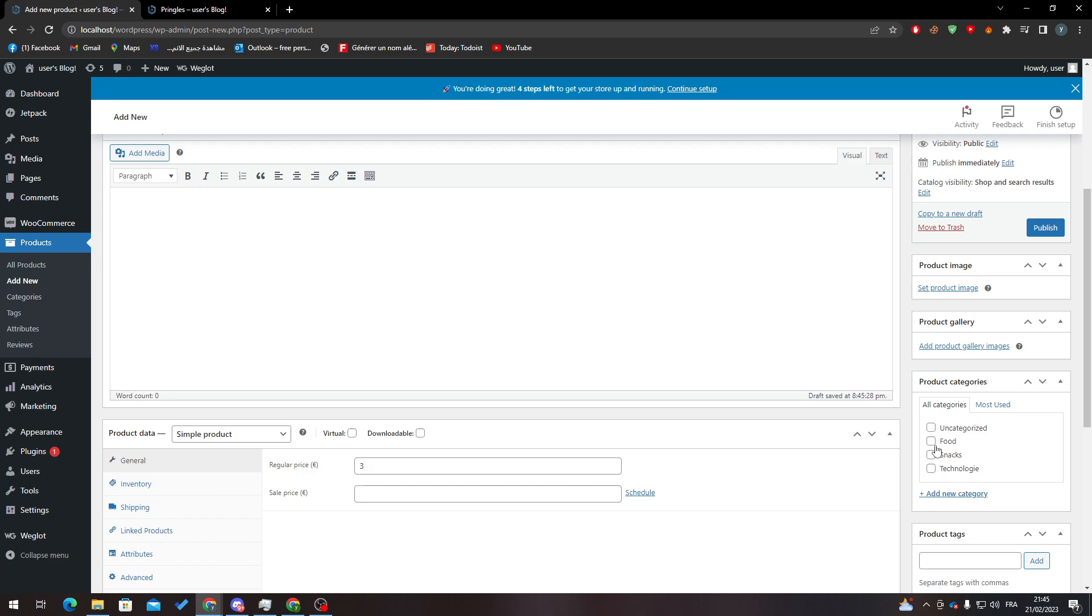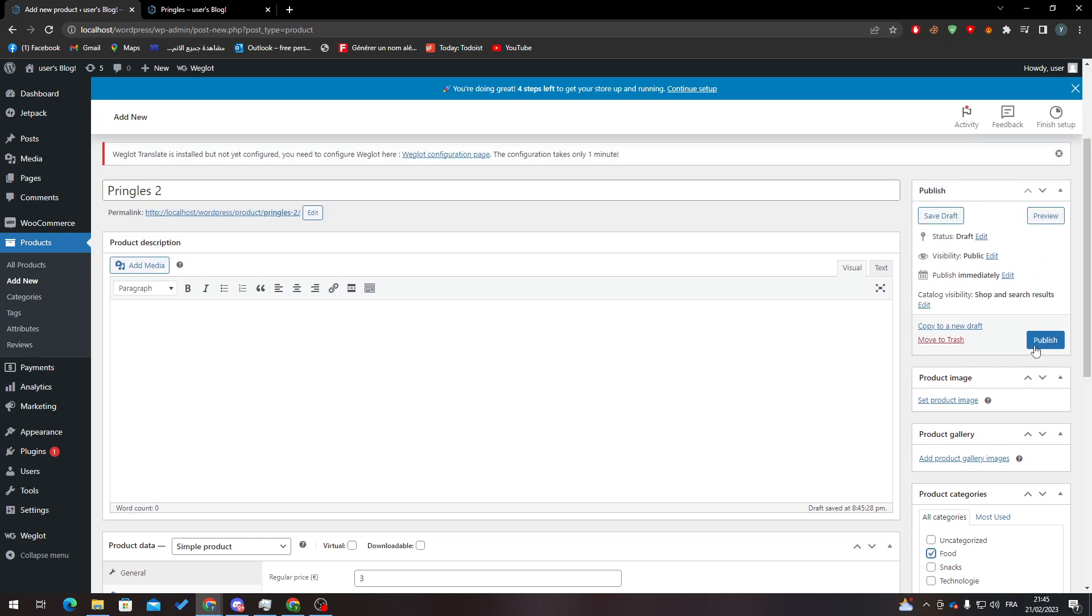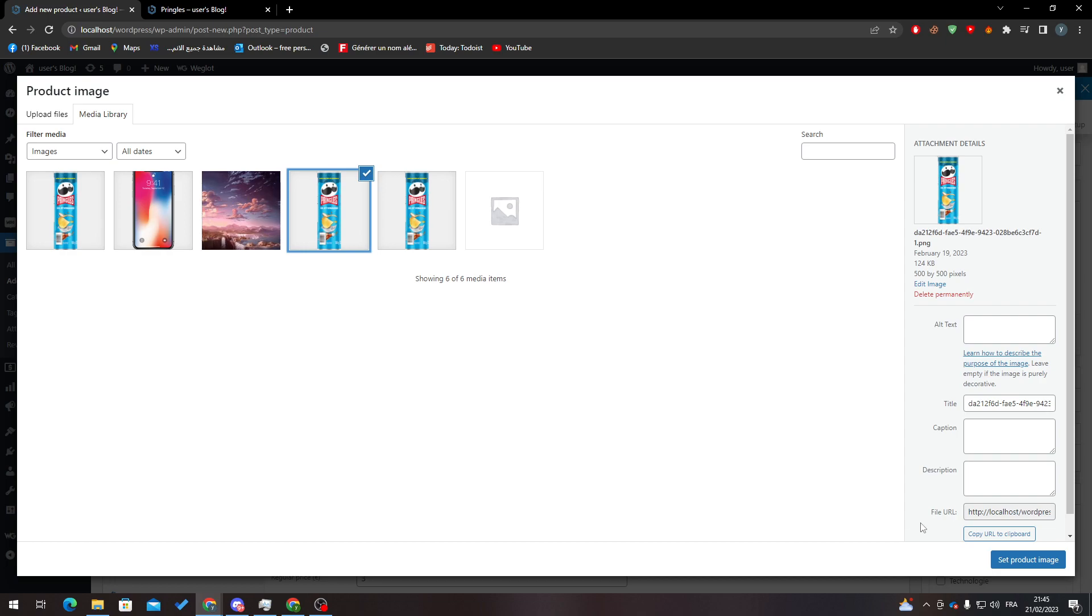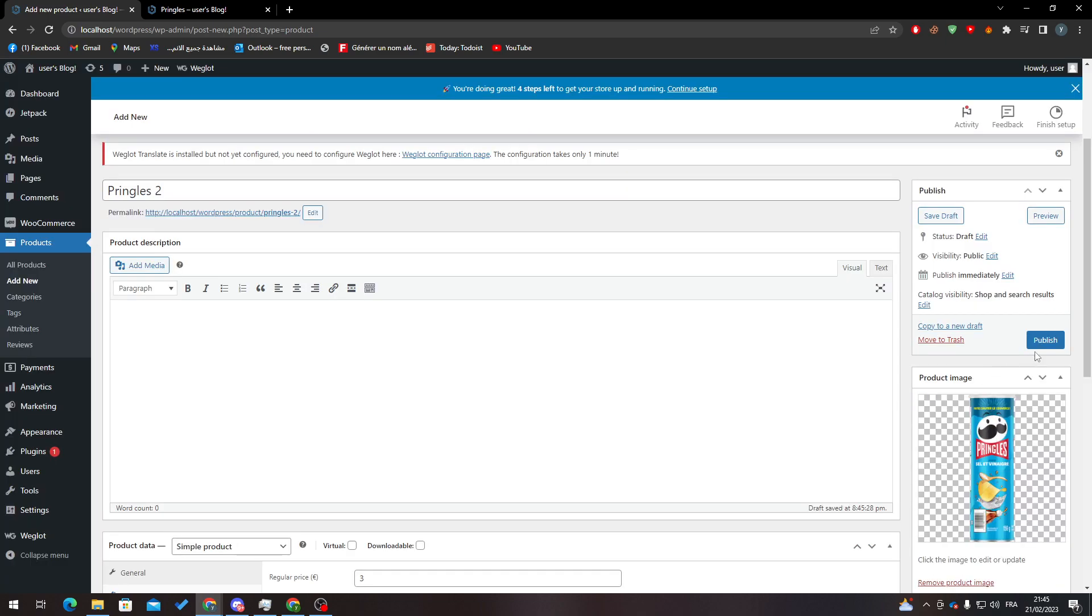We will add it to Food, and here I'll just add an image. Let's add the same image here. Set product image and publish.